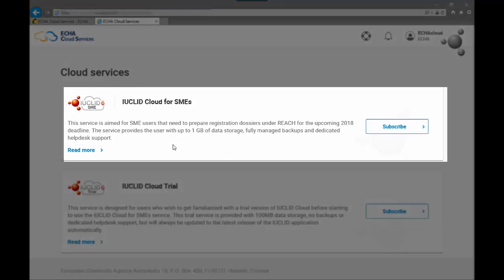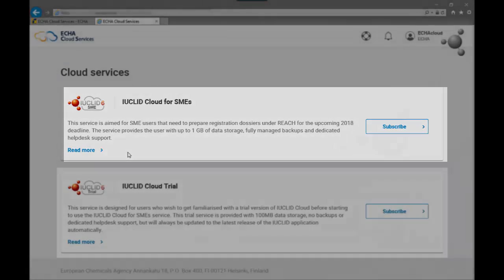The IUCLID cloud for SMEs is intended for SMEs who are not frequent users and want to create a IUCLID dossier for the REACH 2018 deadline in a simple way. This service includes backup, dedicated help desk support and it comes with higher storage.